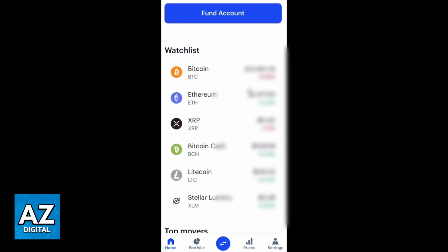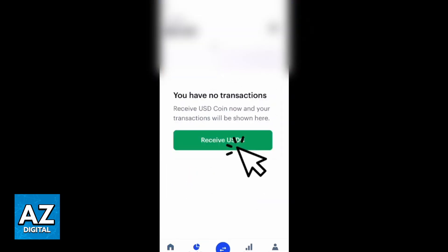In the watchlist section, you'll be able to check the most popular crypto. You can also go to the portfolio and check other crypto if it's not listed there. You can click on the crypto you want to deposit. After doing that, this screen will appear, and you can click on the green button that says "Receive".